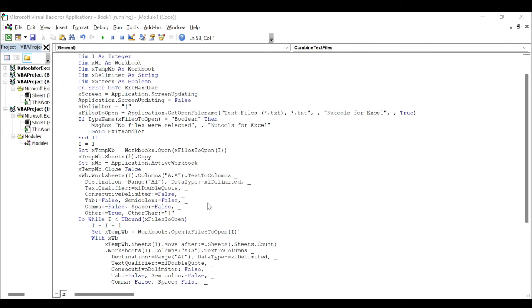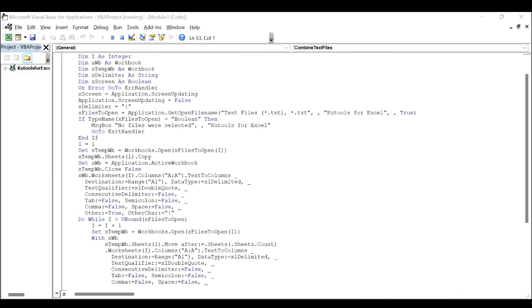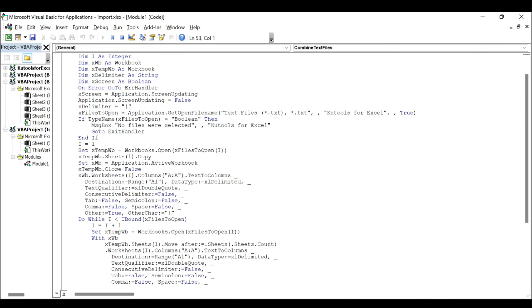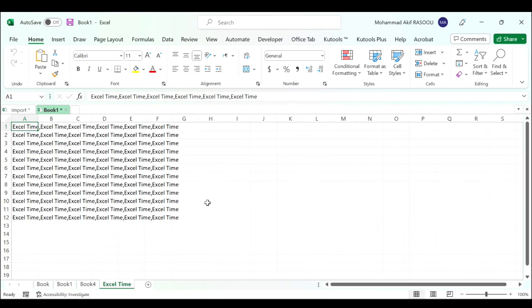All the selected text files have been imported into a new workbook and each file is located in one worksheet individually.